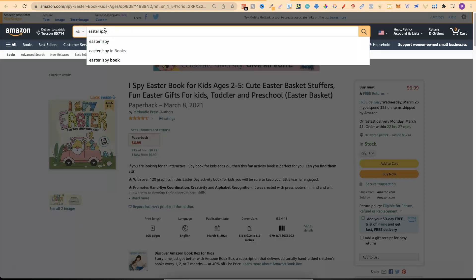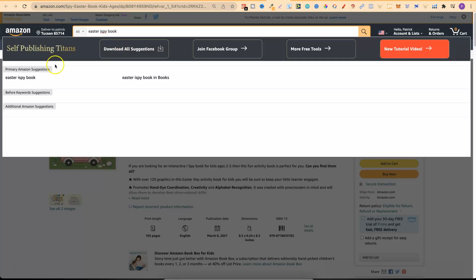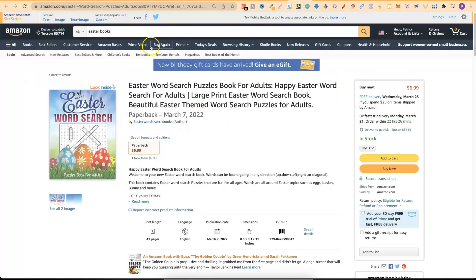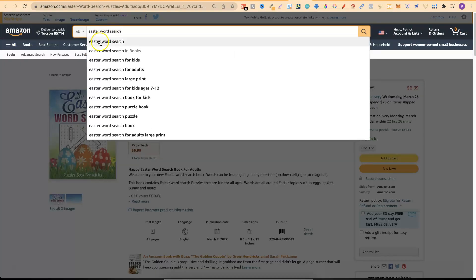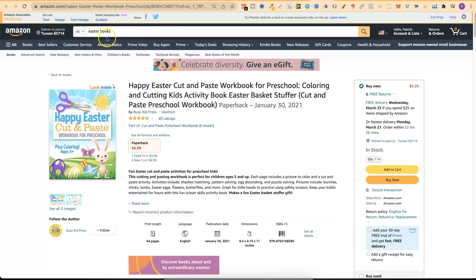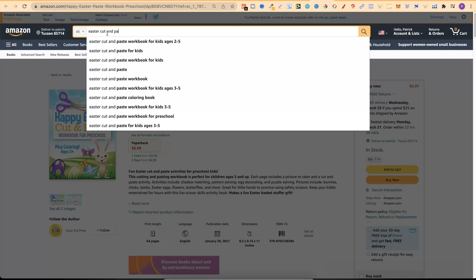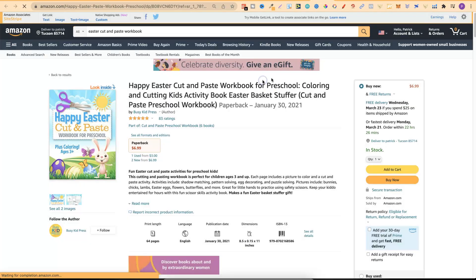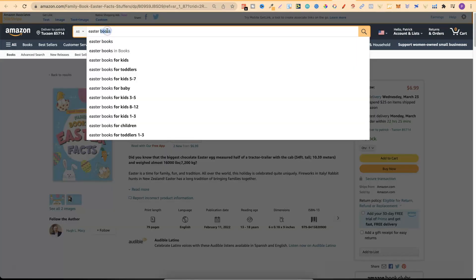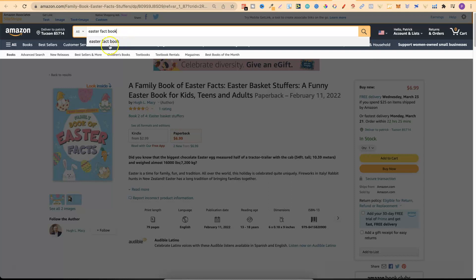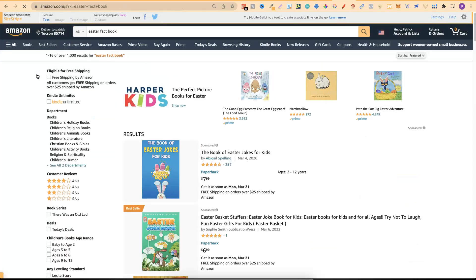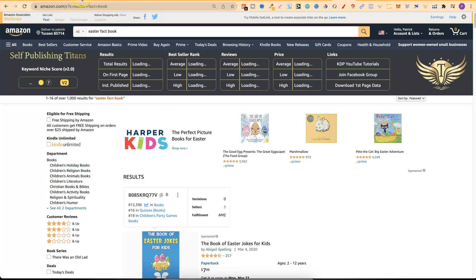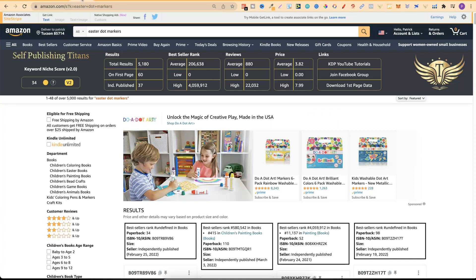This would be an Easter I spy book - let's do Easter I spy. Let's do the last few - that's an Easter word search, let's click on that top one. Next is Easter cut and paste workbook - let's click on this one. Then we have one more which would be Easter fact or Easter fact book. Again, people are searching for it. So what we did on Amazon: we found a bunch of niches, just typed in 'Easter book,' went through the first and second pages, opened a bunch of new tabs for all the new niches - 13 of them - and now we're diving a little bit deeper using SPT's Chrome extension.